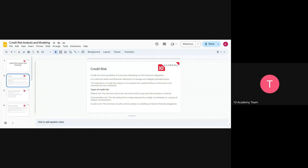Credit risk is crucial for banks and financial institutions to manage and mitigate their potential losses. Since this is a risk, they need to know and prepare for it. If a person is risky, they need to minimize the risk — maybe by not lending that person, or by minimizing the amount of money they are going to lend.